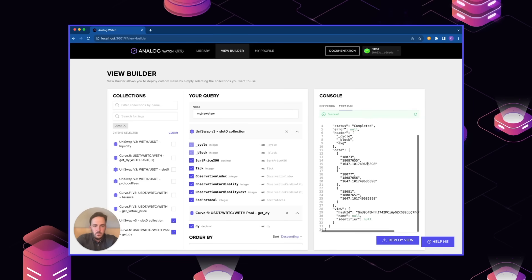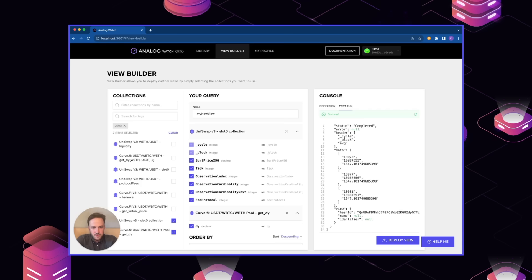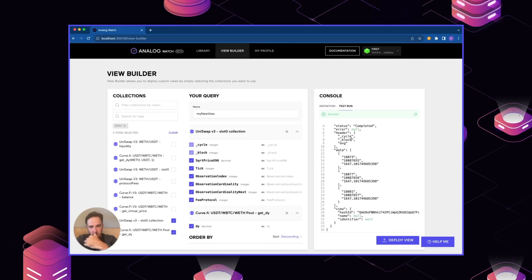Here we can see what the return data will be. This includes the cycle, which is an internal time graph measurement, and then block, which is referring to the block on the relevant chain, and average, which is the value that we want.